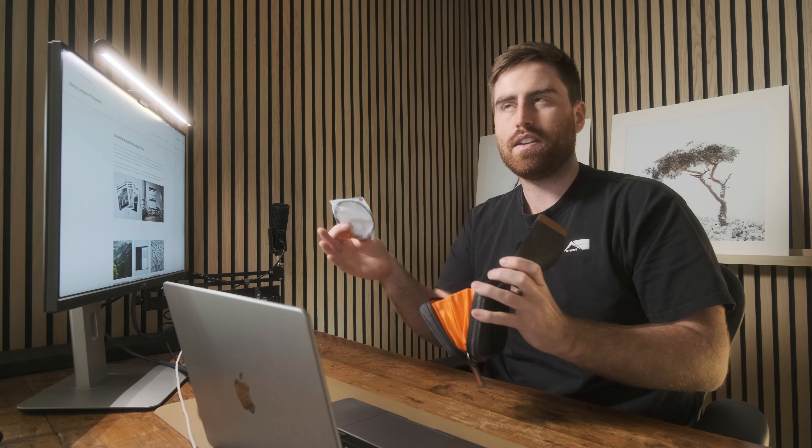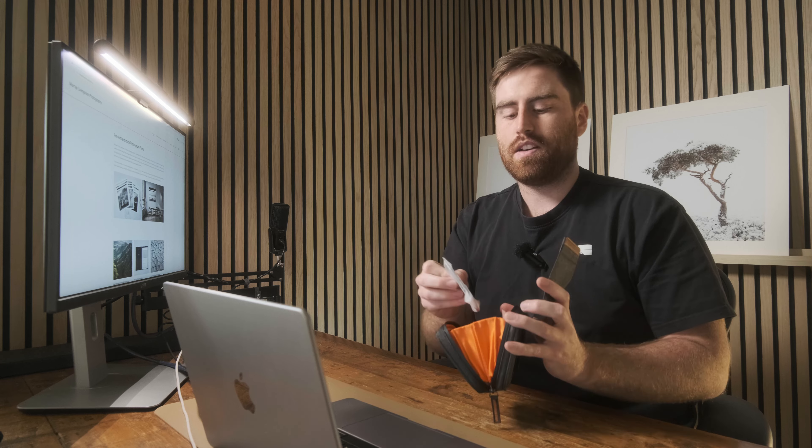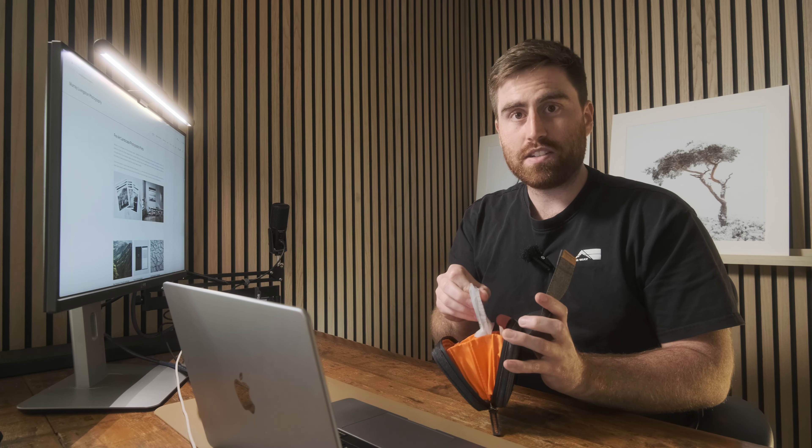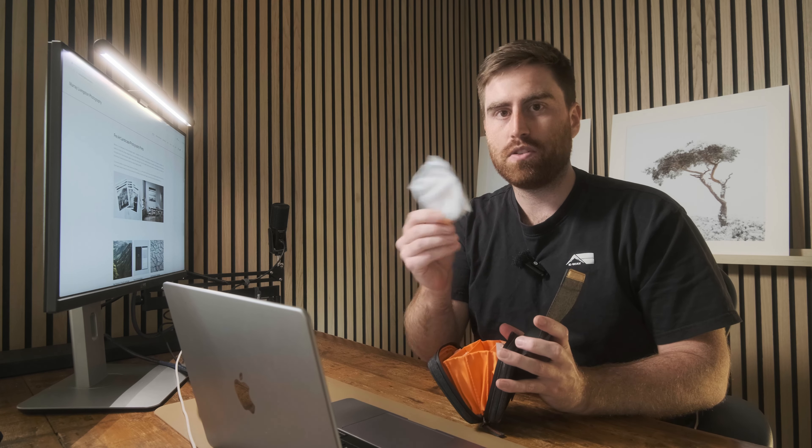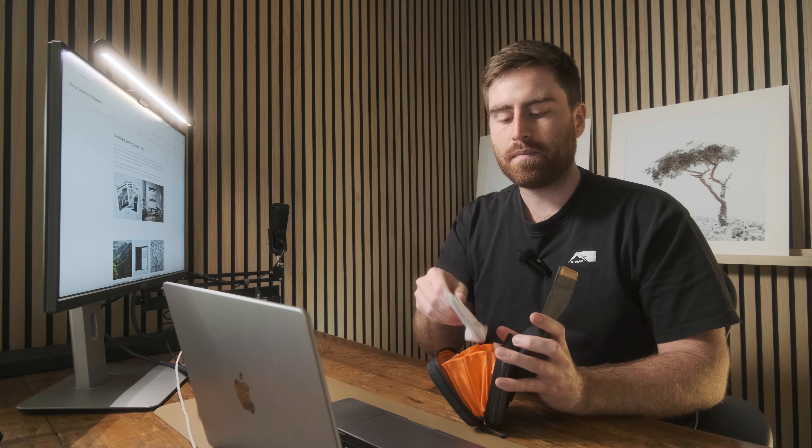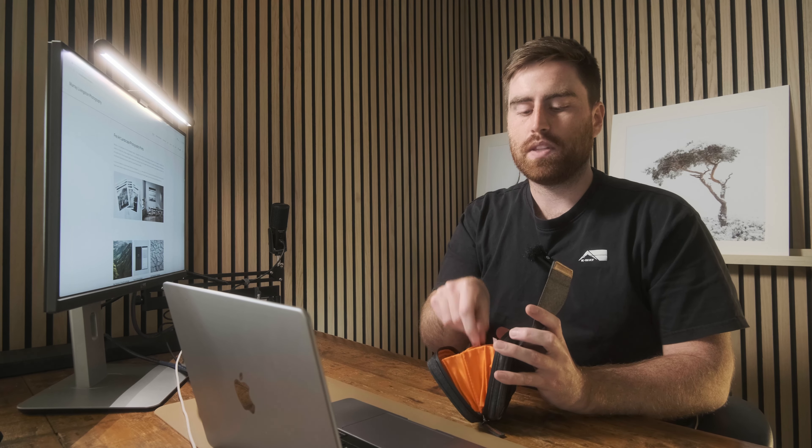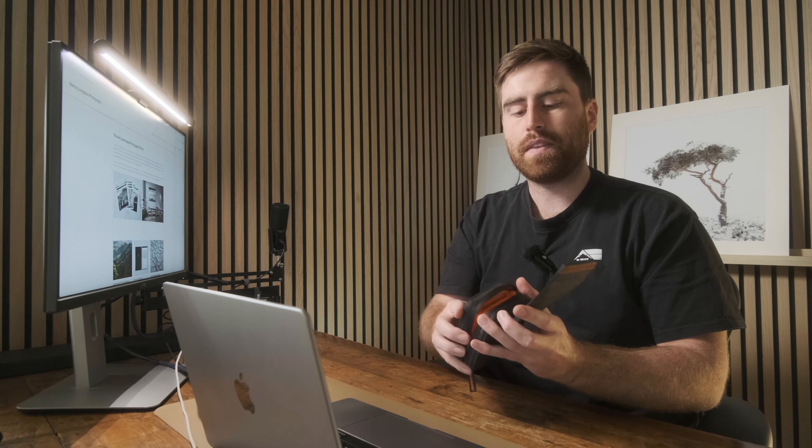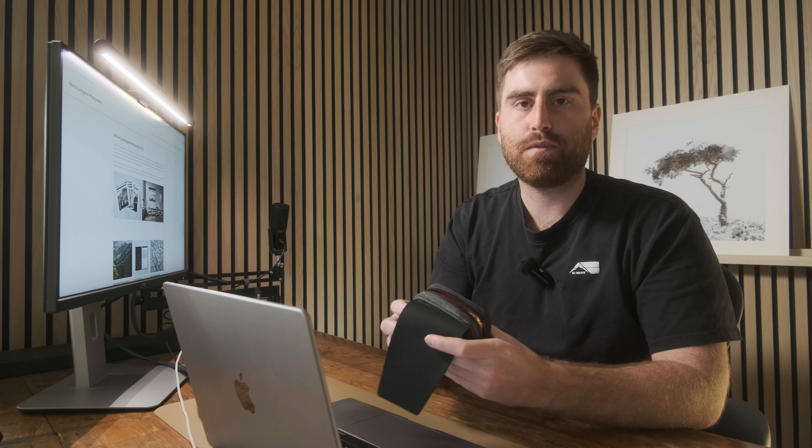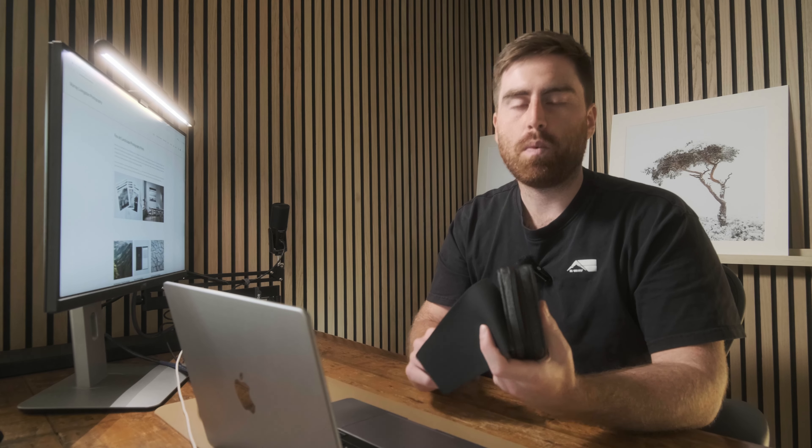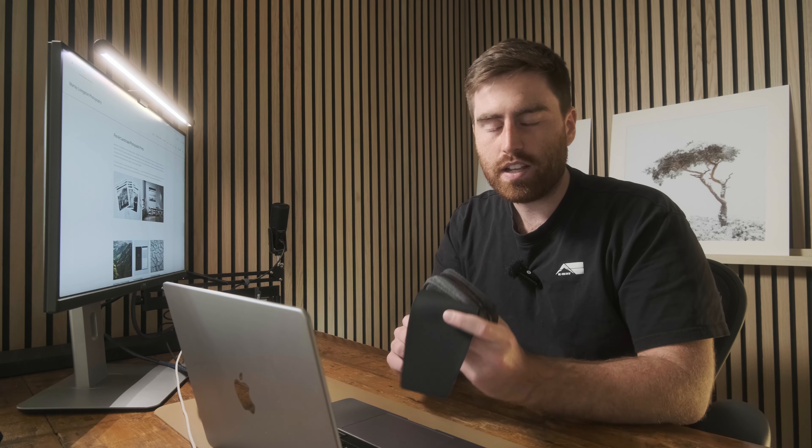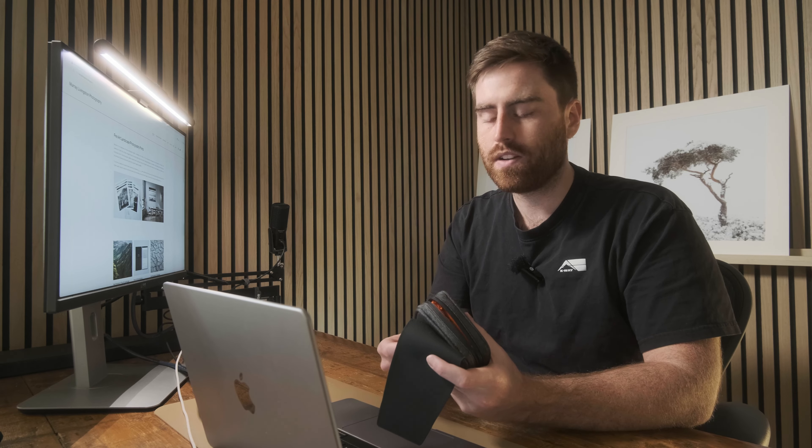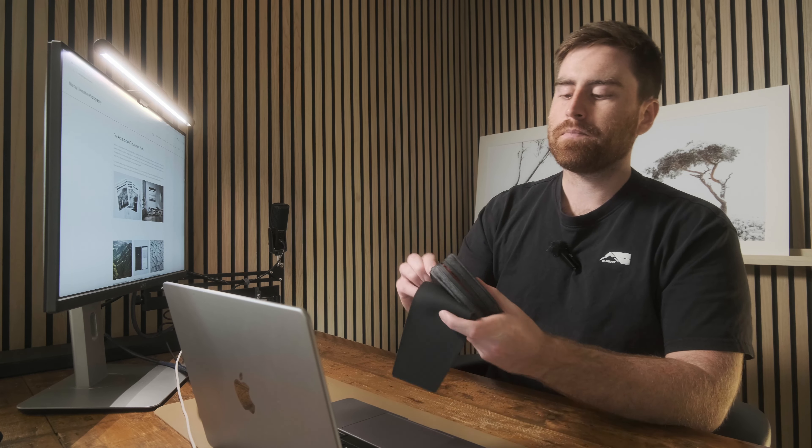You can get step-up rings as well, so that's what I use. I have 77mm filter thread size camera lenses and then I use a step-up ring to the 82mm size and that's to deal with some vignetting when stacking filters, but I'll touch on that a little bit later in the video.